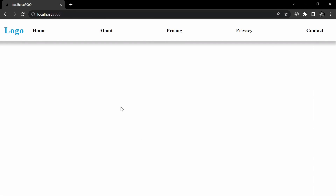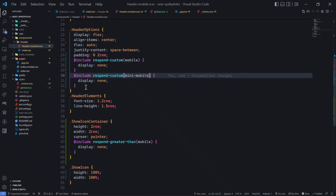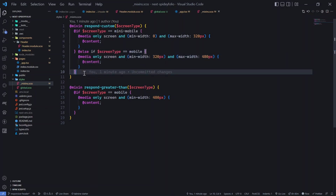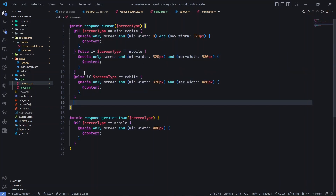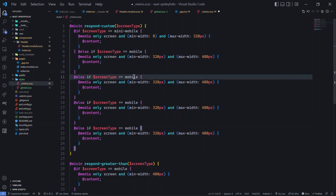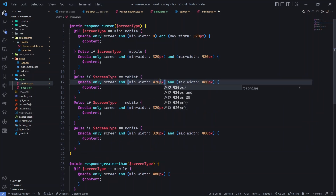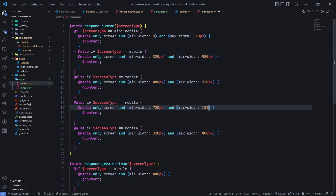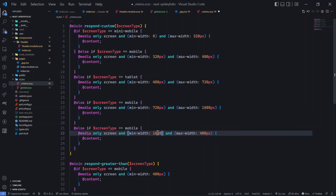This is a solid use case for mixins, and it works for large screen sizes too. In our mixin file we have mobile. Let's add more: a tablet device starting at 480px, then laptop, then desktop. We can keep extending the if/else if chain to cover all screen categories.